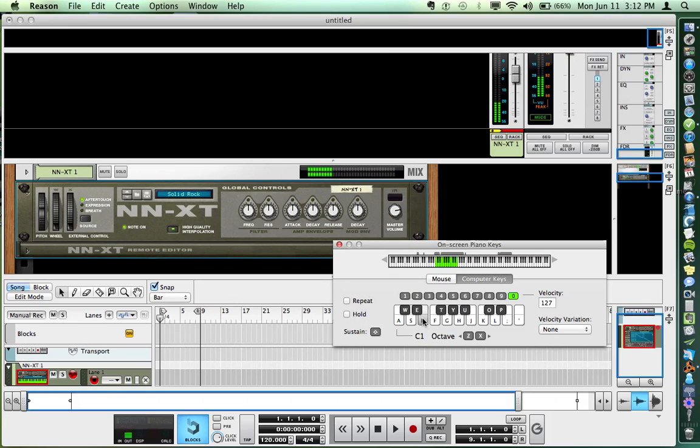It's as easy as that. The next time you open Reason and go to load the Solid Rock kit, Reason will know where it is.